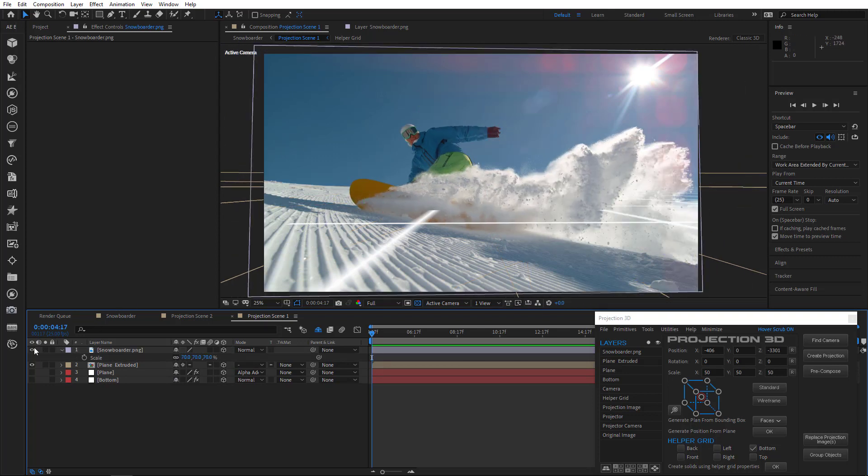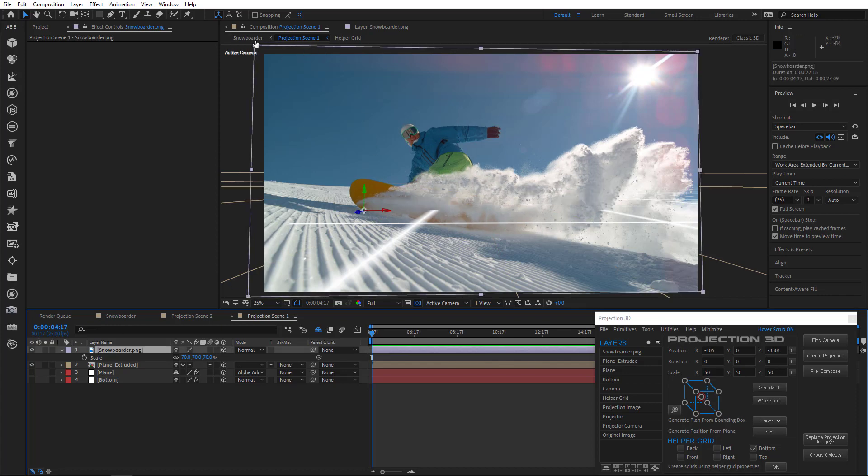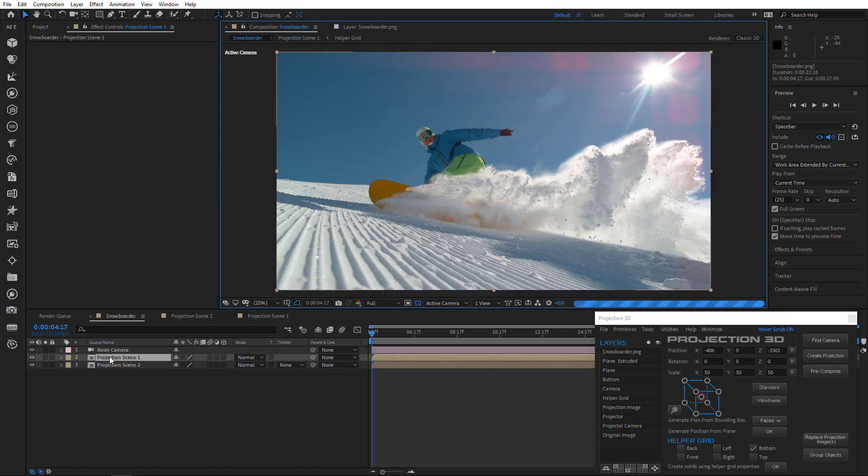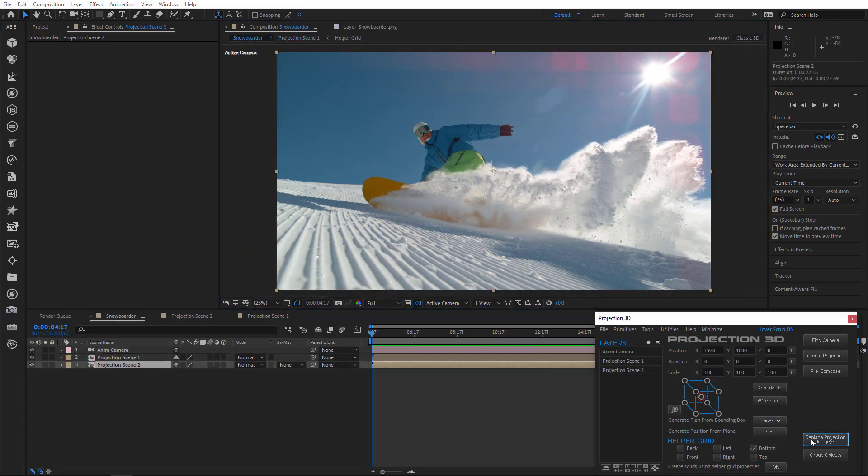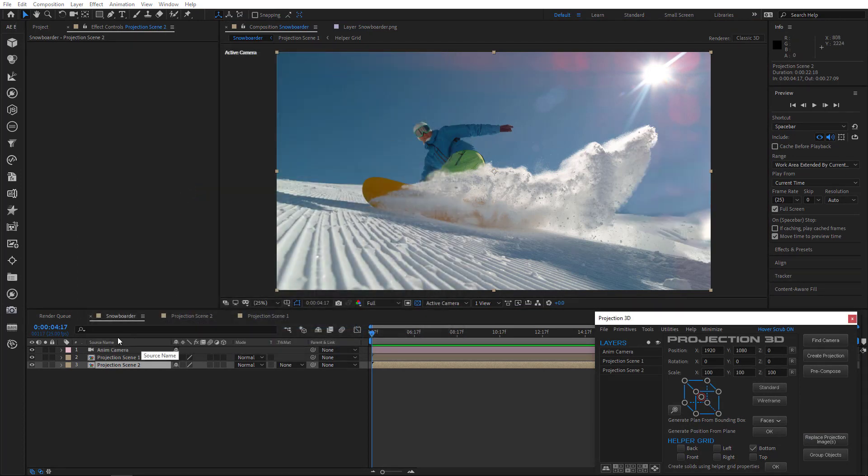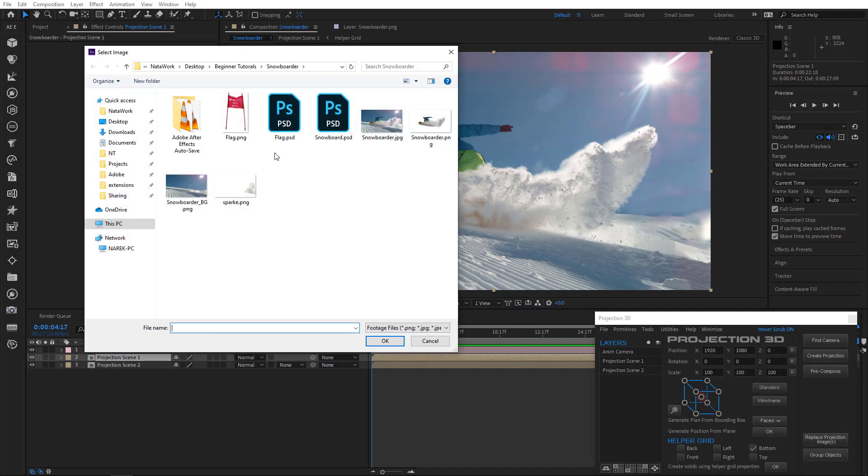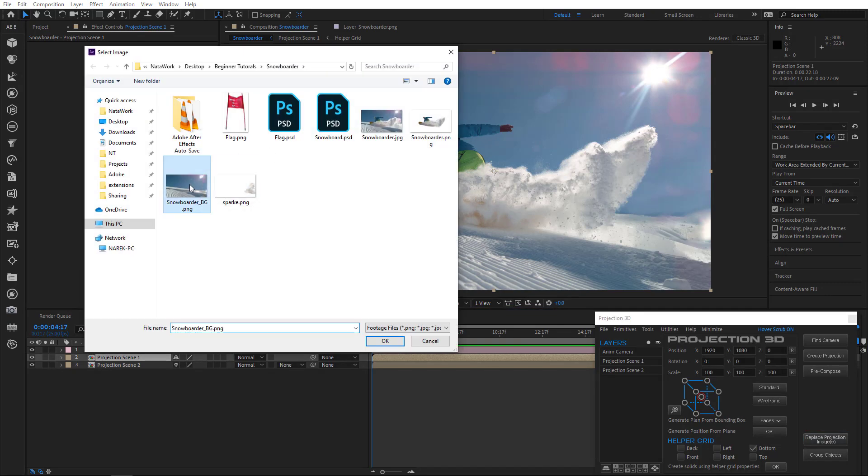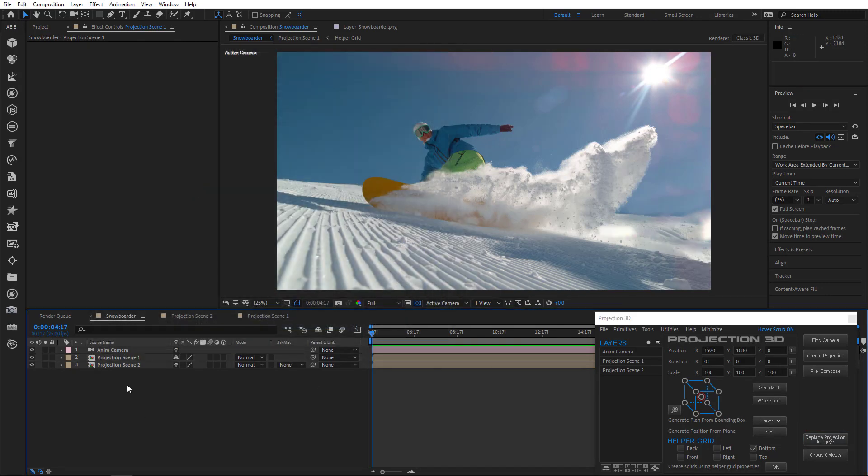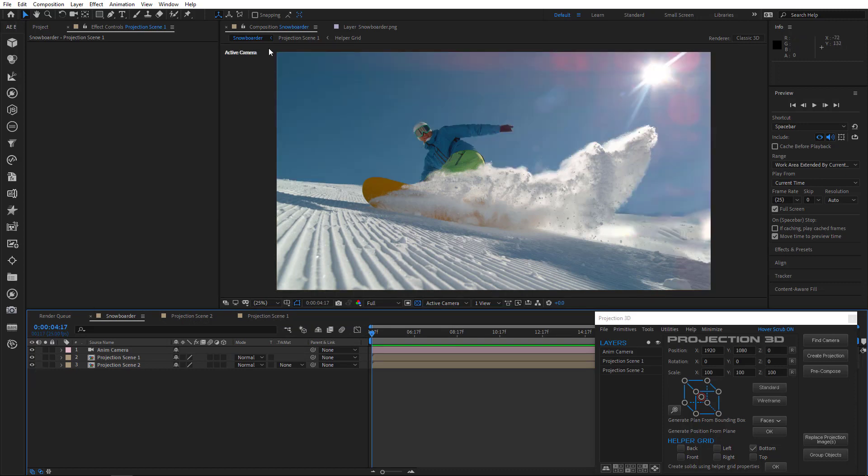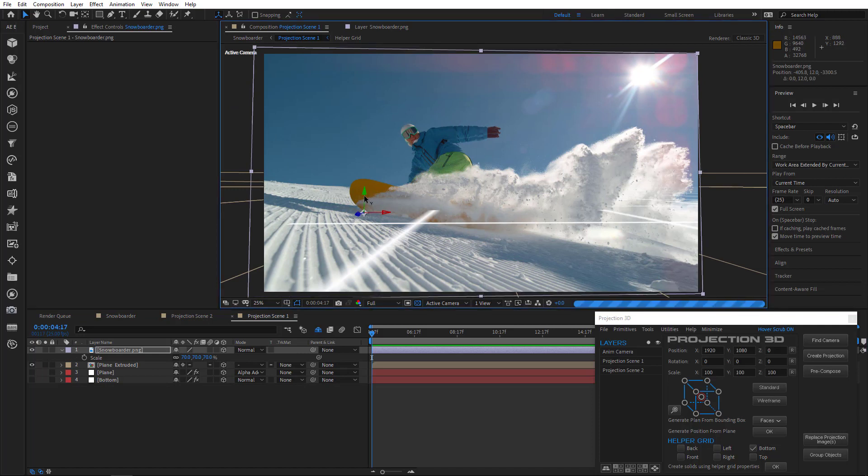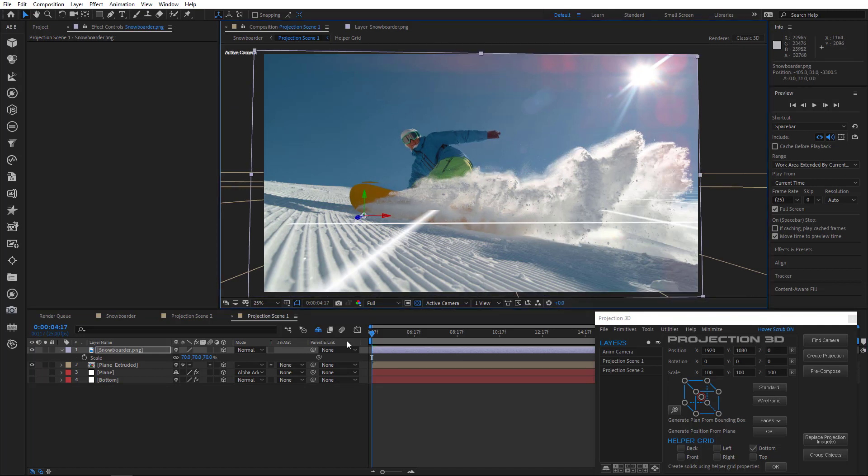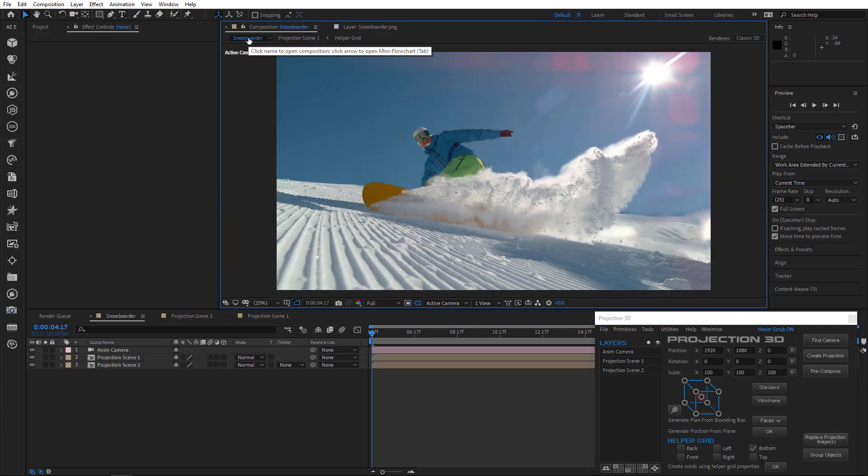Okay, cool. Let's go to the main composition and replace projection images. Choose Snowboarder BG image for both projection scene 2 and 1. Alright, let's check it. Alright, maybe I'll just move the snowboarder a little bit down. Okay, let's check it again. Looks great, right?